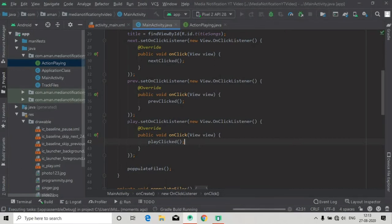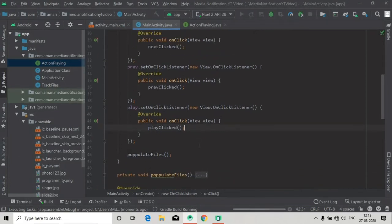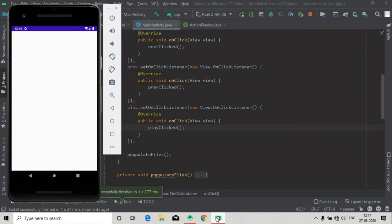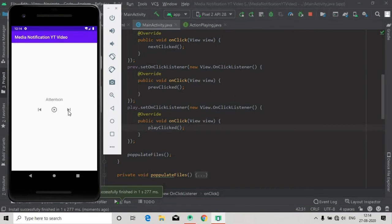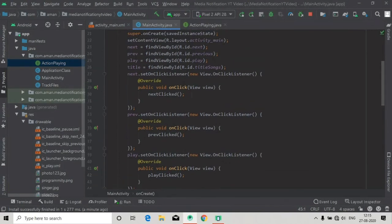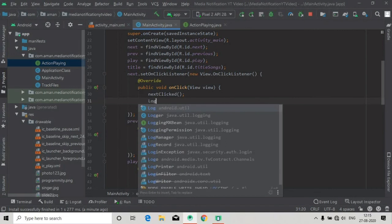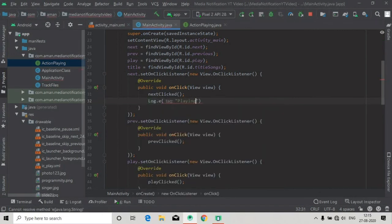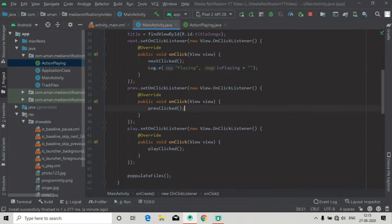Now let's run the app and see if it is working — the Gradle build is running now. The app is successfully installed and you can see all three buttons. When we click next, you can see the title, and when we click the play pause button it sets the image resource of play and pause. Now I'm going to add a log statement to see the status — whether our song is playing — so copy this and paste it here.